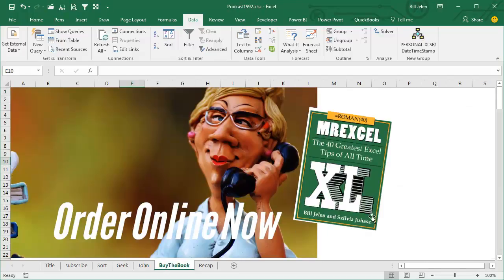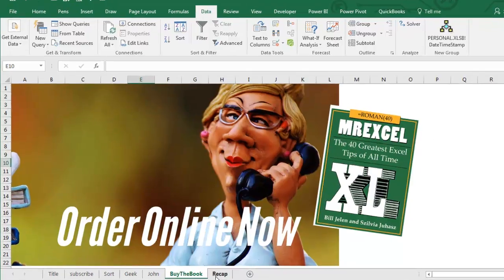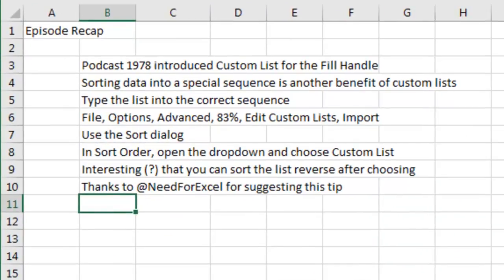All right, so that's tip number 11 of 40 of the greatest Excel tips of all time. Buy the book, get the whole list. I'll be podcasting, it'll take me 6 weeks to get all these episodes done. You can have the whole thing right now, cheap, $25, buy the book.